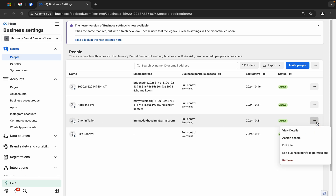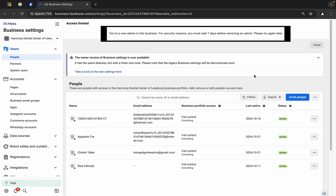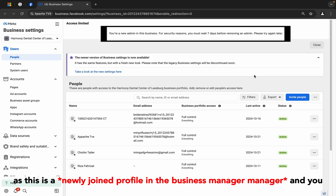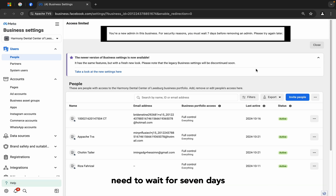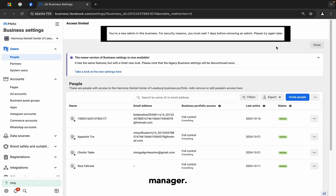I will click here, press remove — and as this is a new business manager, you need to wait for 7 days to remove admins from this business manager.